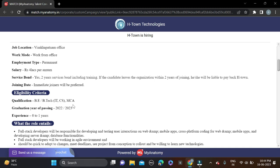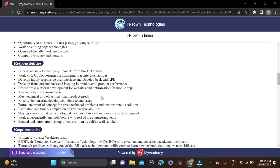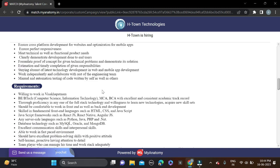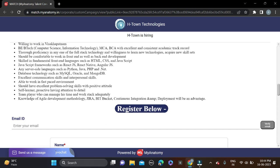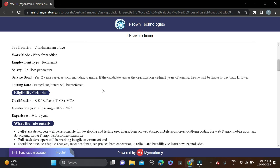The required qualifications for this opportunity are B.Tech, MCA, or BCA. You can see clearly they mentioned these qualifications. Batches 22 and 23 can apply for this opportunity.